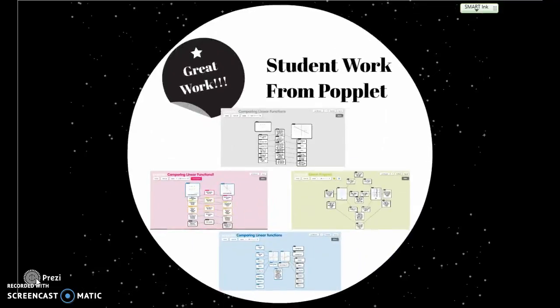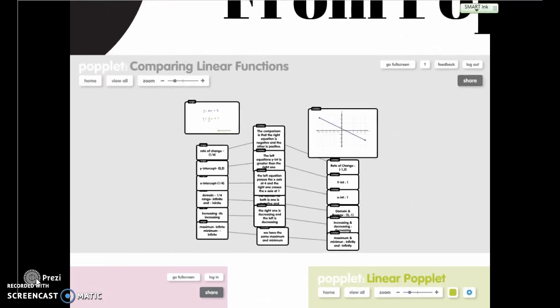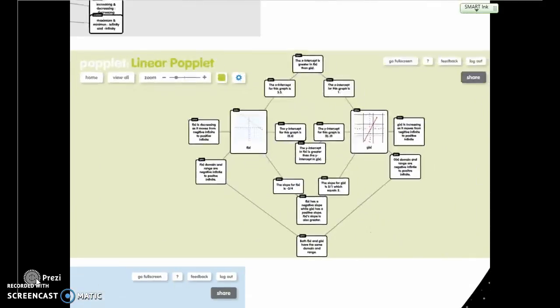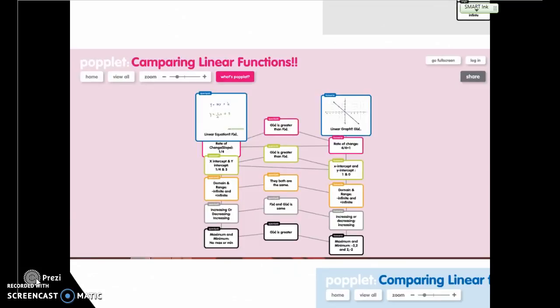The second activity involved creating a Poplet comparing the characteristics of linear functions. We narrowed it down to a few characteristics. Each student worked on their own part, listing the characteristics on each side and connecting them in the center to show comparisons. Different students approached it differently, but overall they examined the differences between each characteristic. All examples were strong and could be used in the future to show students what finished work looks like.